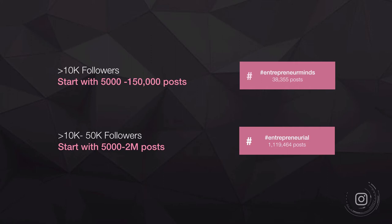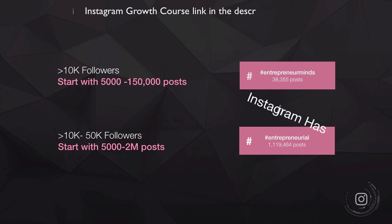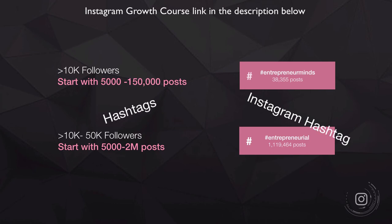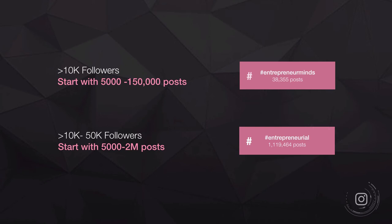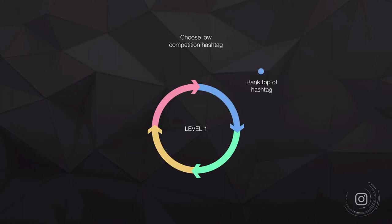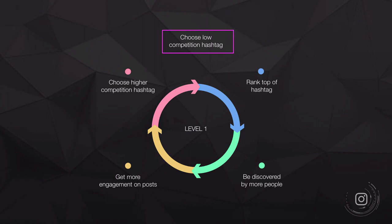If you have fewer than 10,000 followers, start with hashtags that have between 5,000 and 150,000 posts, and get an array of them — don't just go for all hashtags with 5,000. For example, Entrepreneur Minds with 40,000 posts could be a good target. As you grow to 10,000–50,000 followers, you can stretch to hashtags with around one million posts, like Entrepreneurial, while still hitting the smaller ones to dominate them.